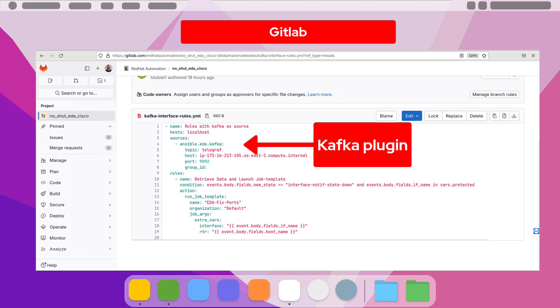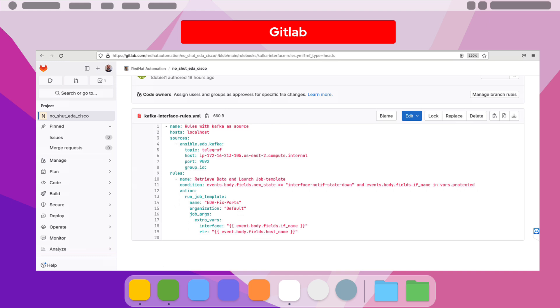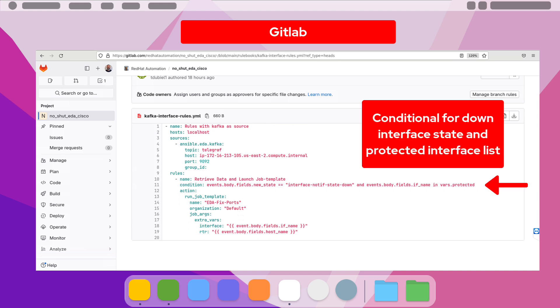Let's start with the taxonomy of the YAML file that we use for the rulebook. We'll start with the source plugin, which is Kafka, and the topic telegraph. In the rules, we set the condition to trigger an action based on the router streaming telemetry XPath data for interface state down and only if the interface is a part of the protected port list that we defined on the EDA controller.